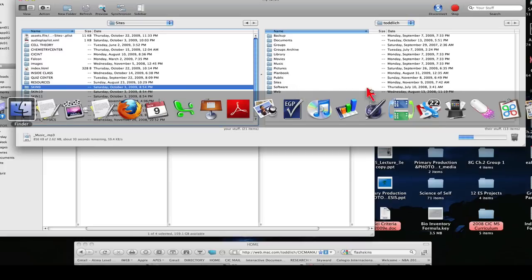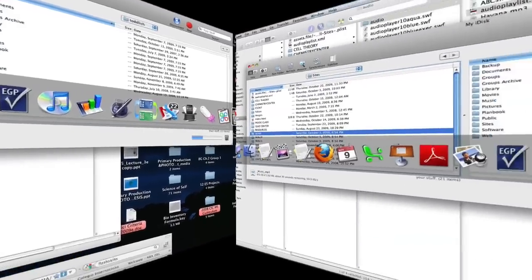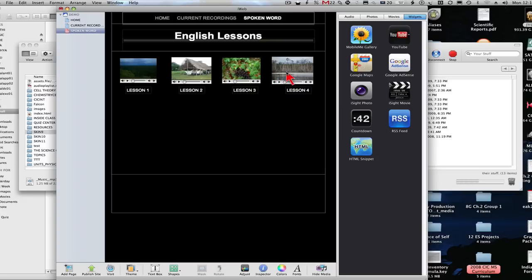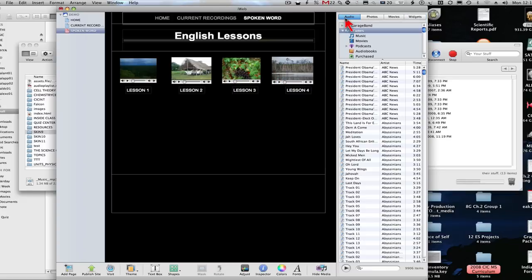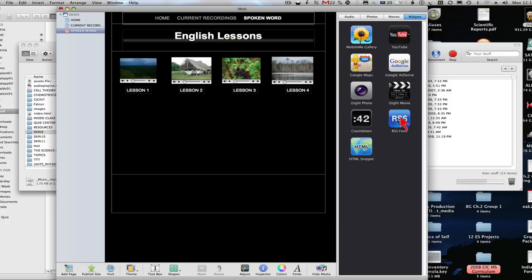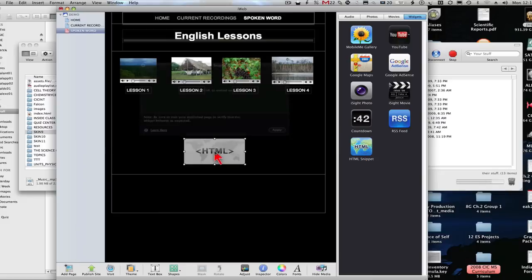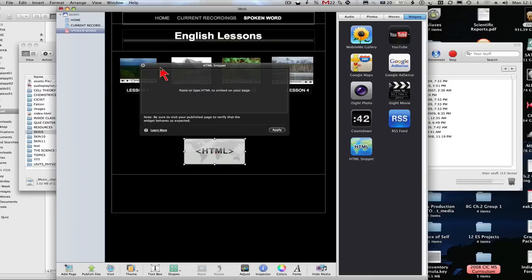So the way that that will look is we go over and open up our iWeb again. And you see here how I've set up an example of teaching some English lessons by the simple method of bringing over your audio file and dropping it in. Now if I want to add a Flash Player, I'm going to come up here to Widgets. So I click on Widgets, bringing over the HTML snippet right here. This widget drops in, and it gives you a box where to put in your code.